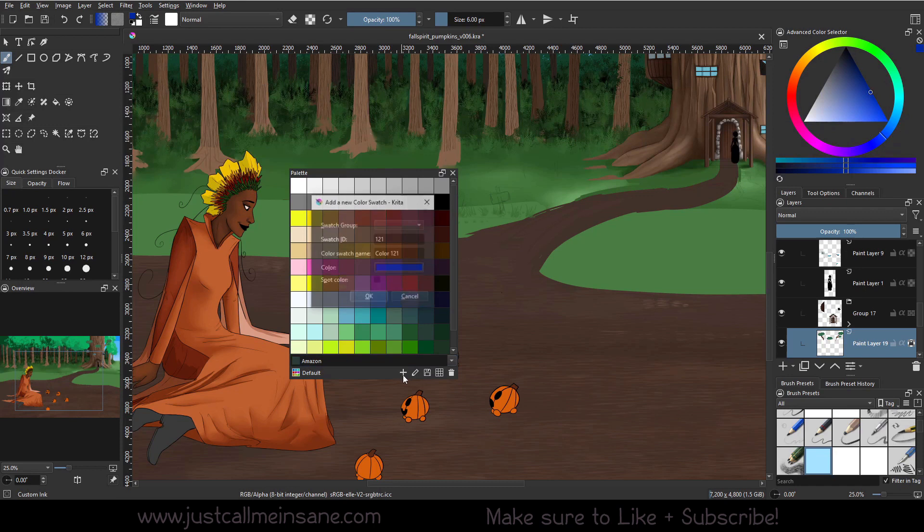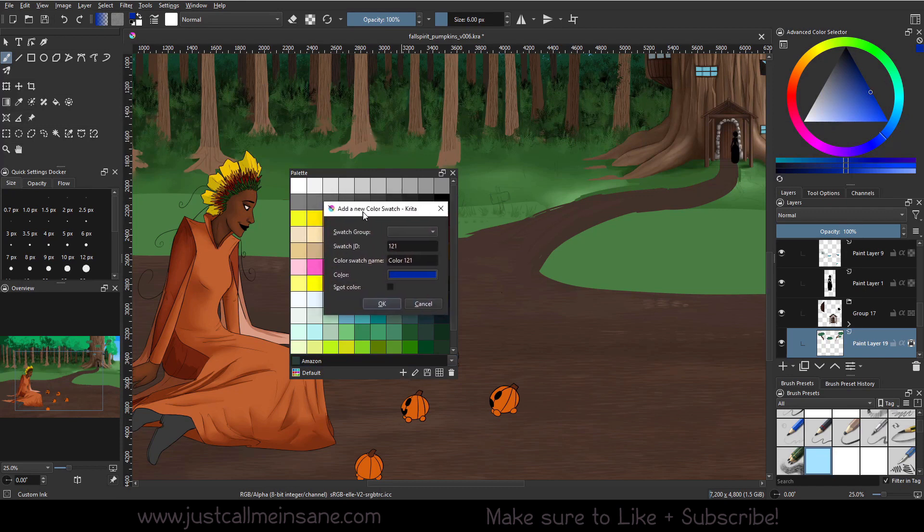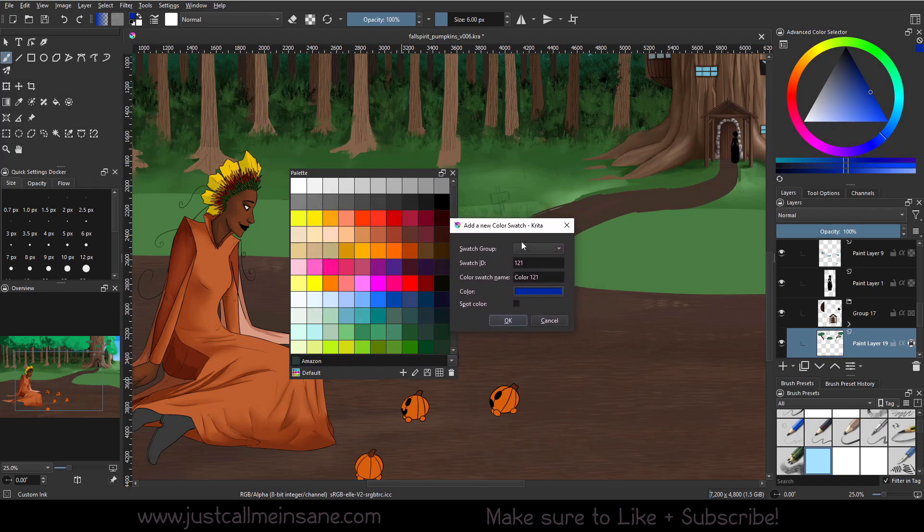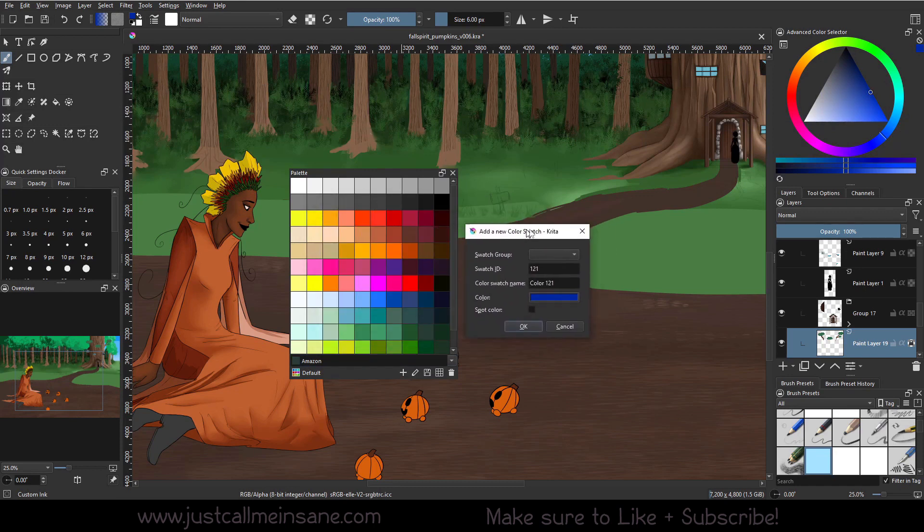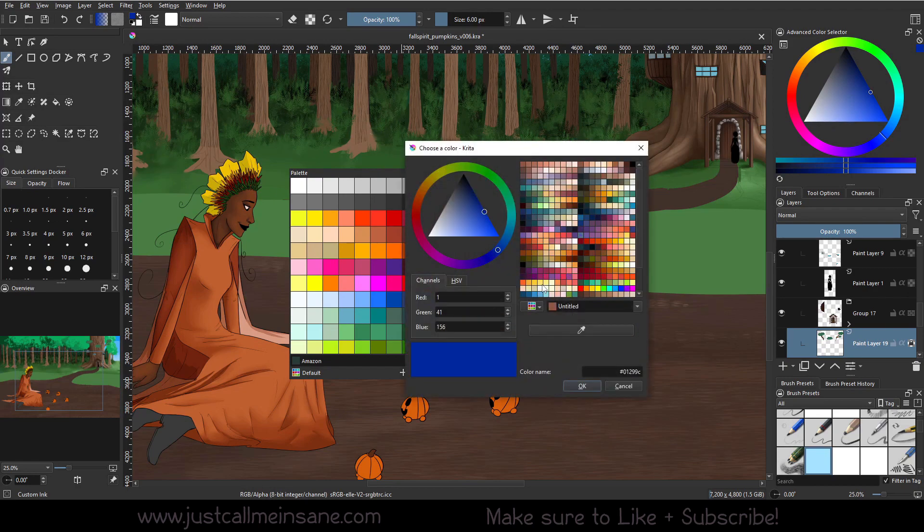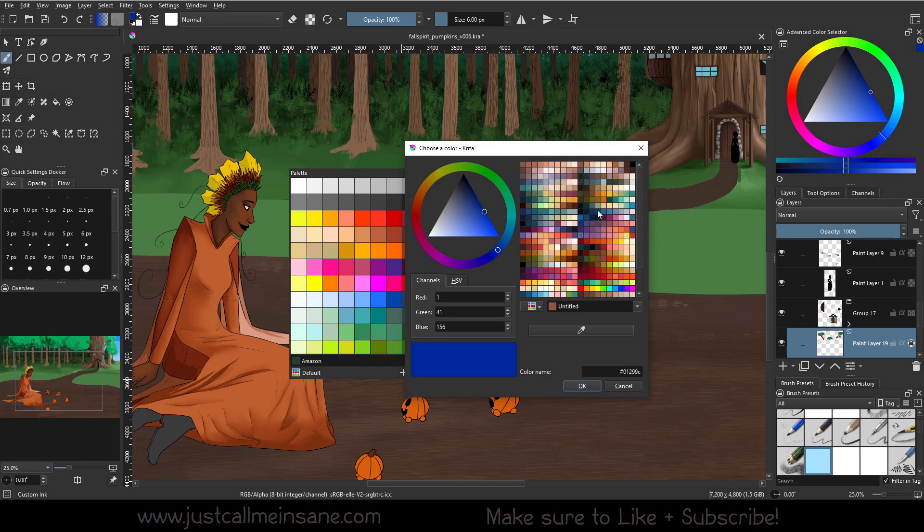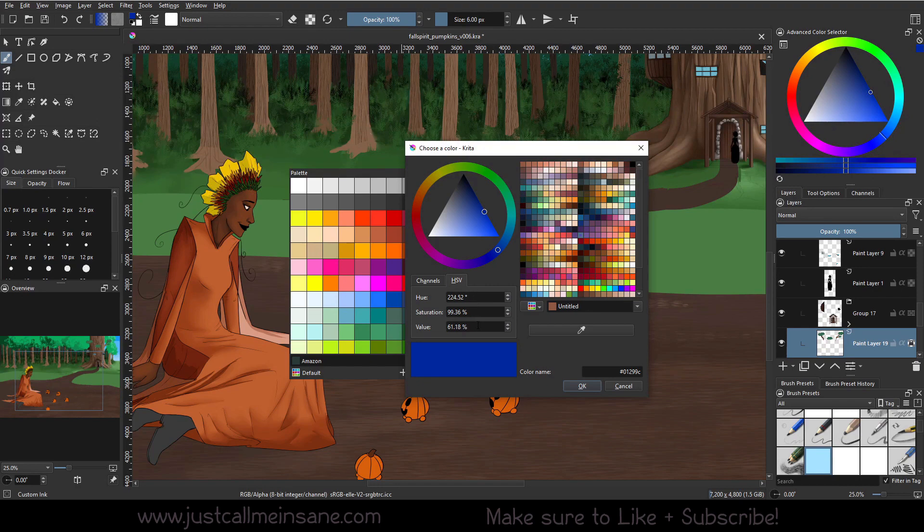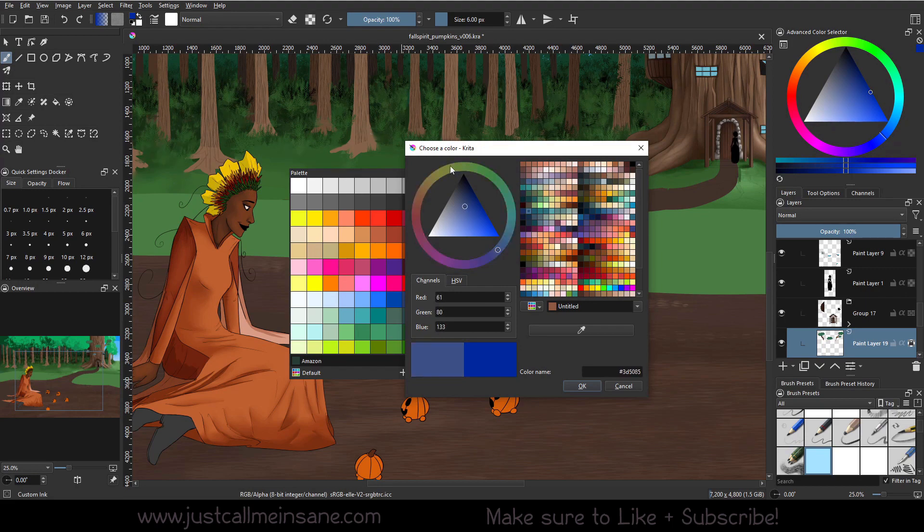If we click on this plus icon, we can add a new color swatch. So for this new color swatch, we can change the color ourselves by either picking a color that's predefined here in a pre-existing palette. We can put the channels in here, we can do the HSV values, hue, saturation, and value.